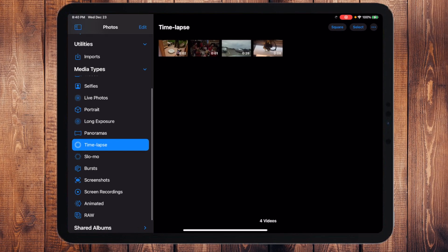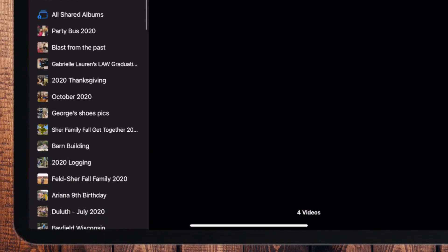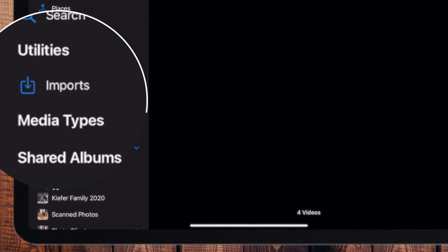Underneath Media Types we have Shared Albums, which are a way to create a folder or album that you can share with anyone, whether they have an Apple product or not. You can share these photographs with someone halfway around the world and they'll be able to see all the pictures and videos you've put in there.